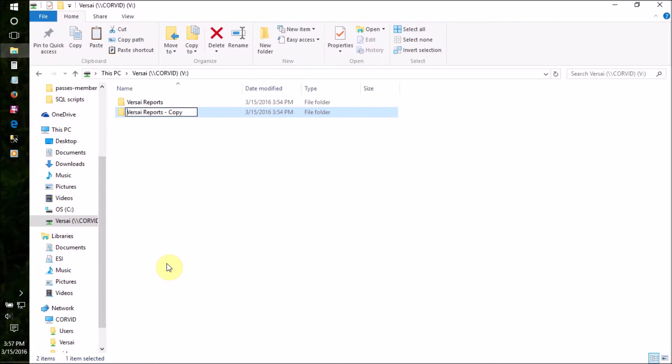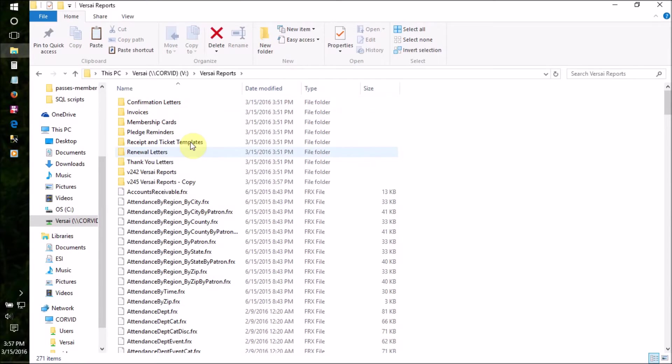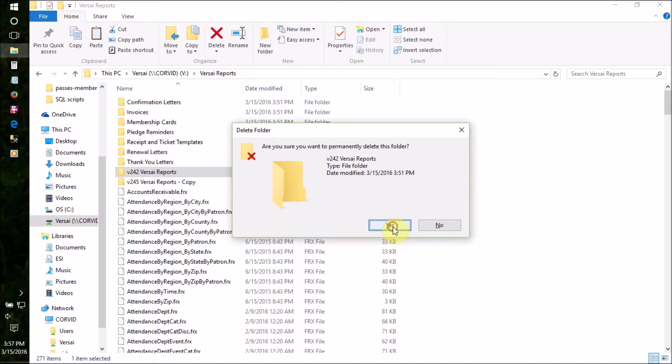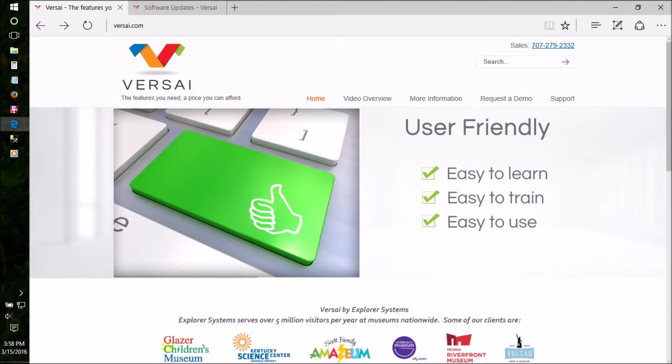Rename the folder copy with the Versailles version number you currently have. Drag and drop the copy into the original folder, and then open it. Any old versions you find can be deleted since they're contained inside the new backup folder.